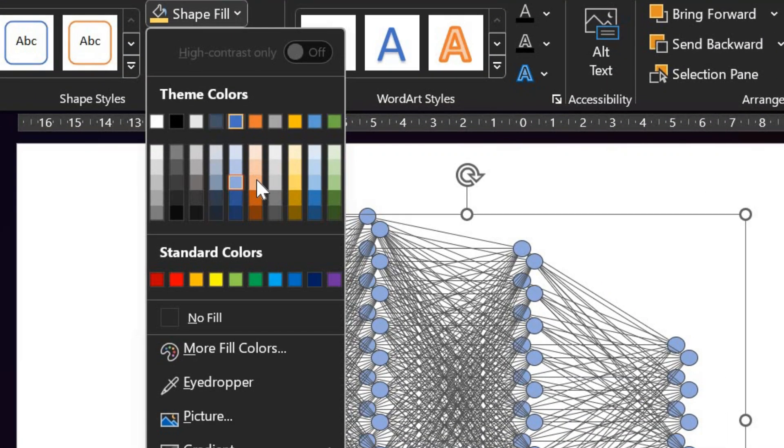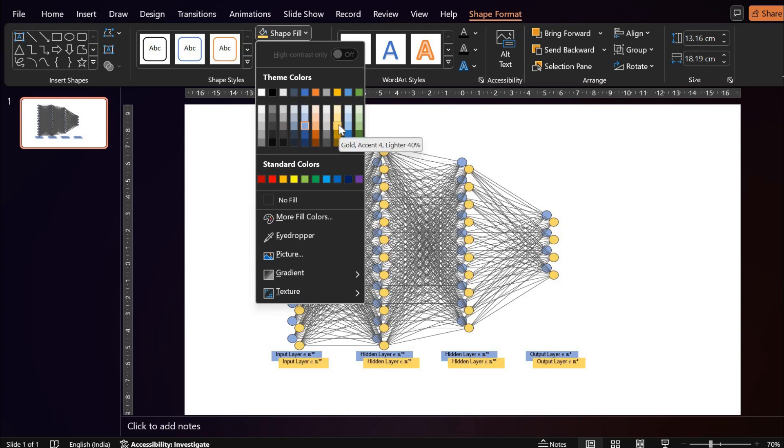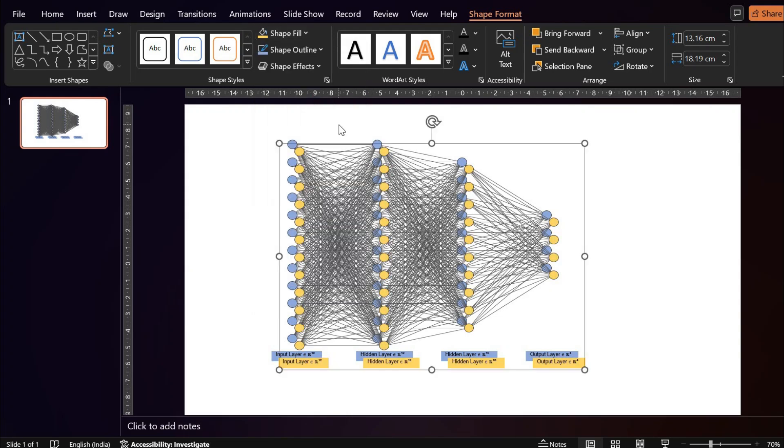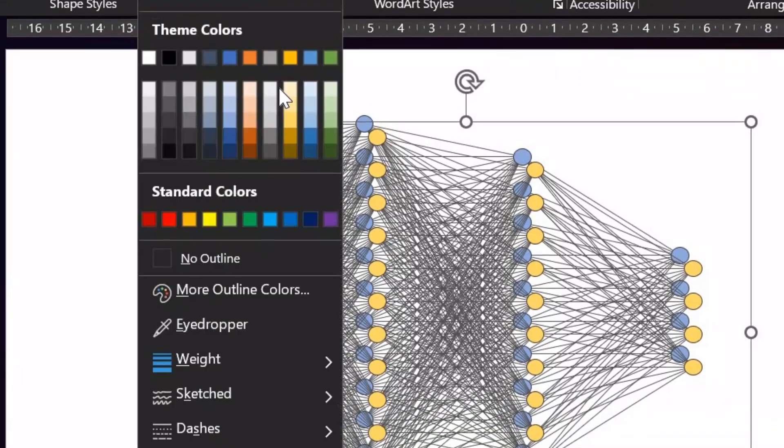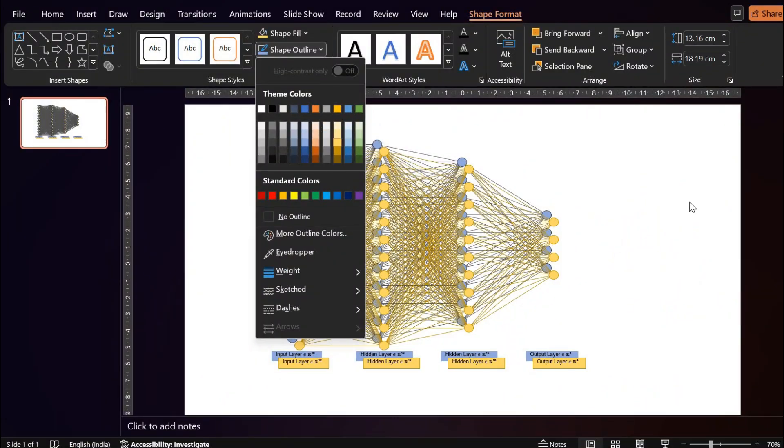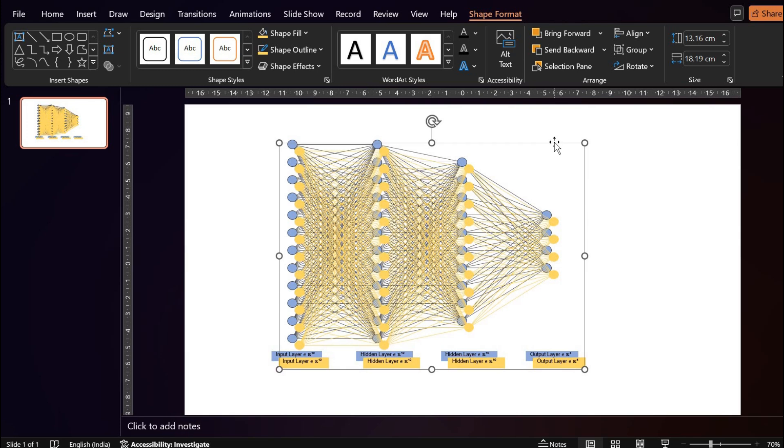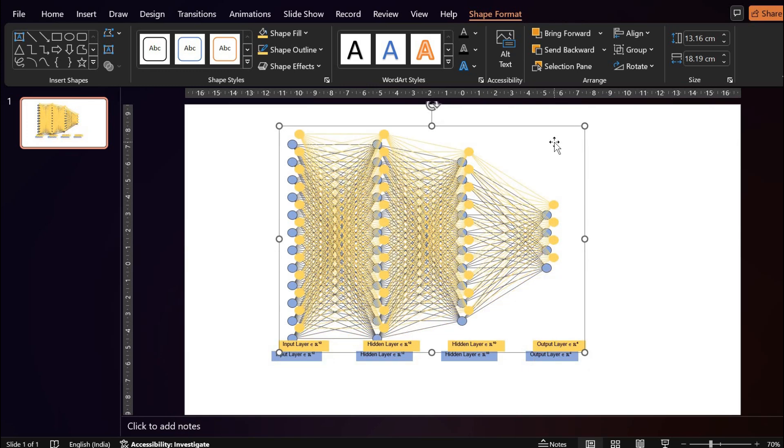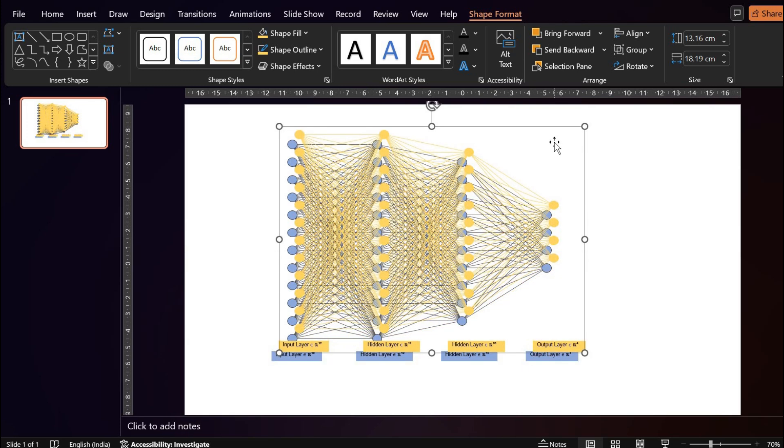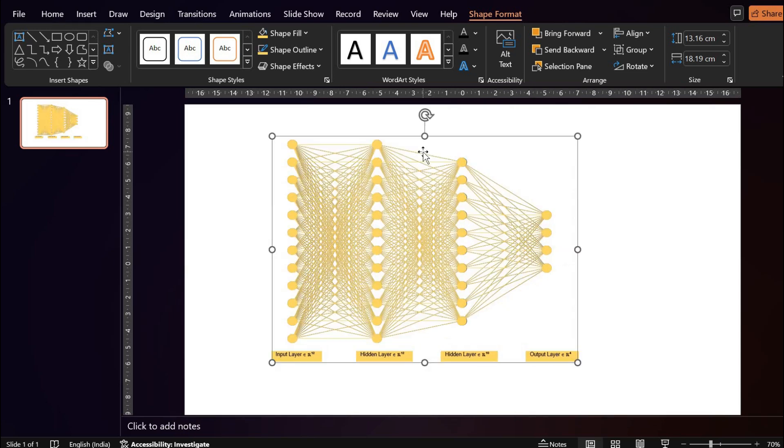Now the shape colors have been changed and to change the color of the connections or the lines, we will go to shape outline and then select the color. Now we are going to place this golden shape over our blue colored shape so that it overlaps exactly over the previous shape.